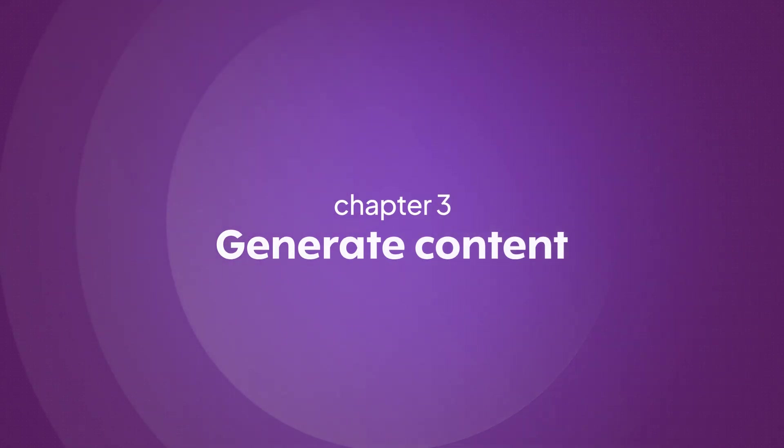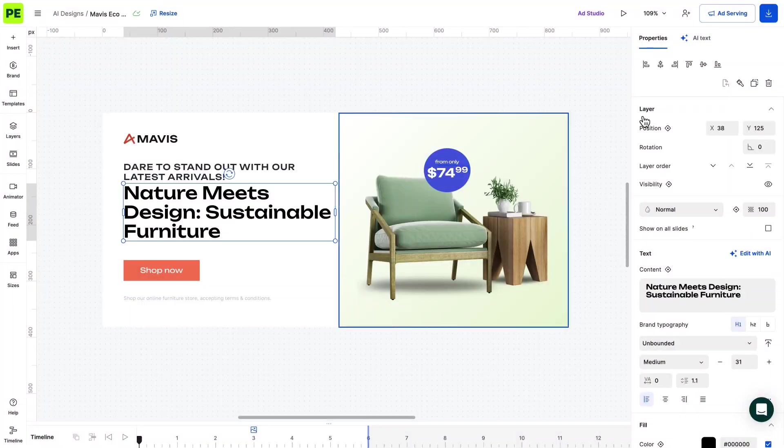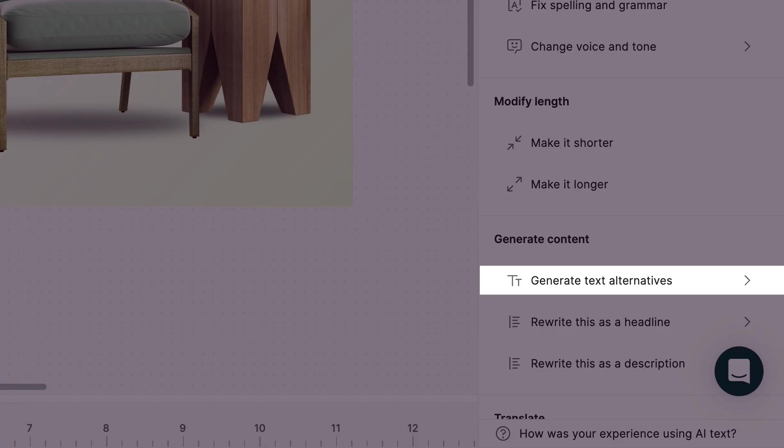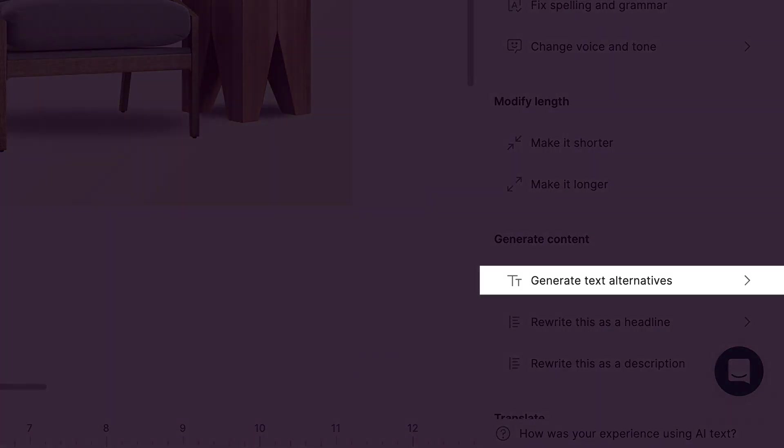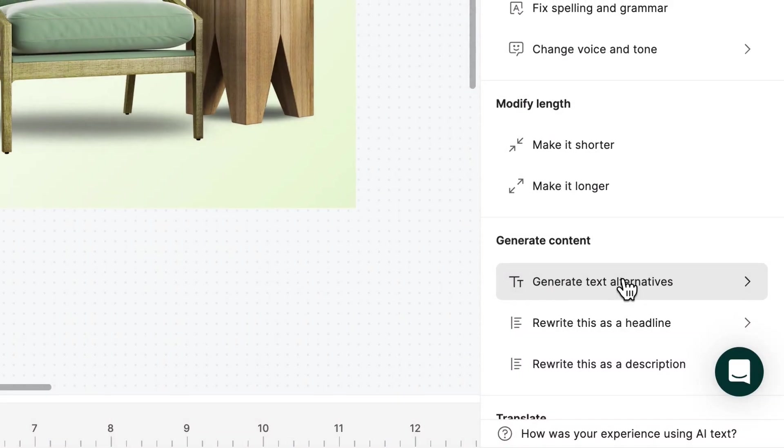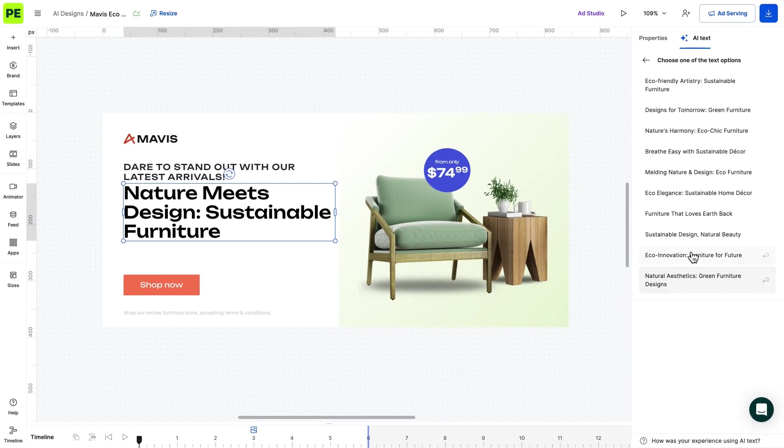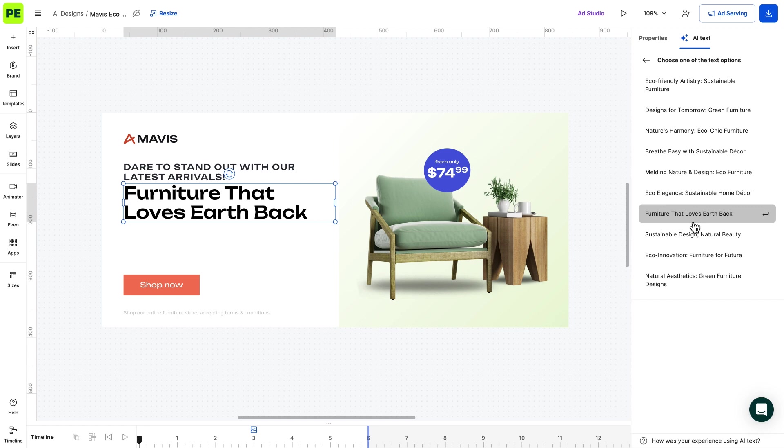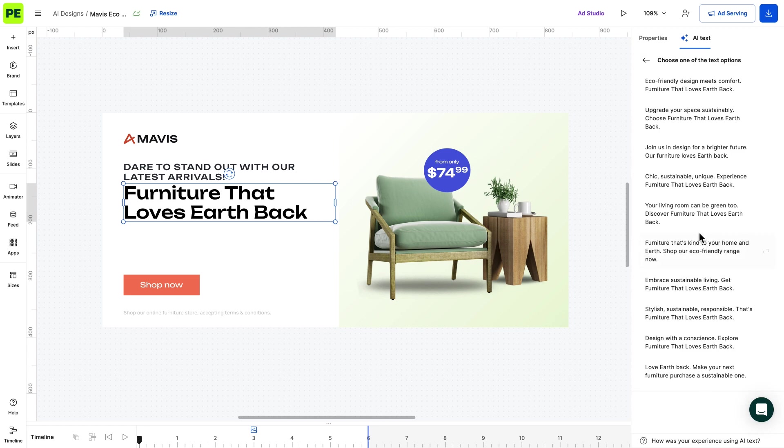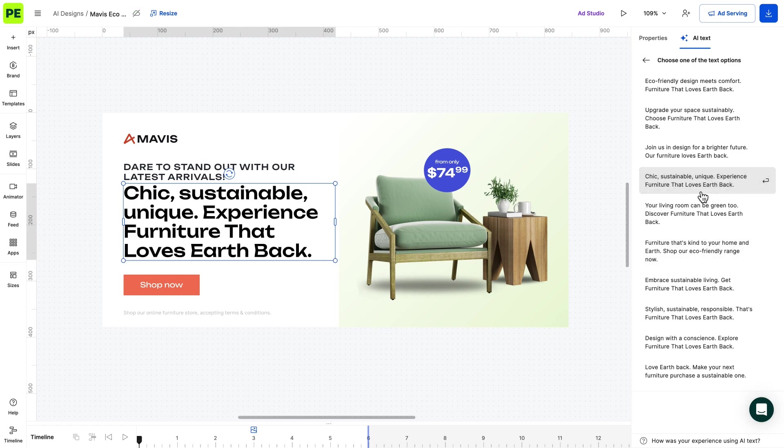Next, let's look at how the AI can generate content. This includes providing text alternatives and rewriting it as a headline or as a description. Here is an alternative headline suggestion. And now, let's rewrite the prompt as a description.